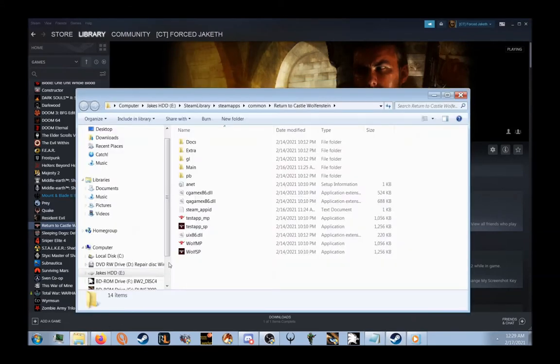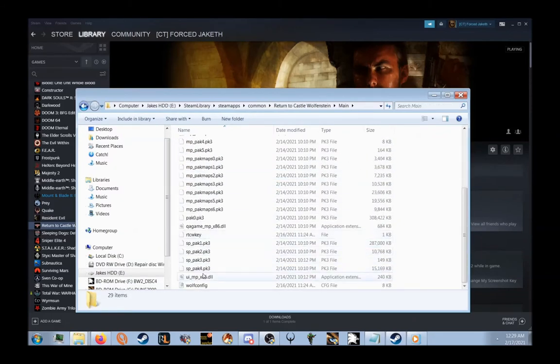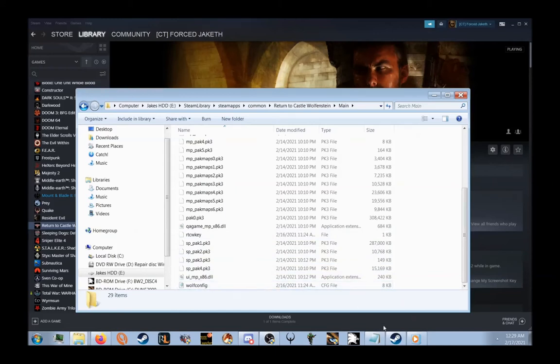Once you've brought this window up, go to Main. Down the bottom you'll find the file WolfConfig. Now either double-click or open that up in notepad.